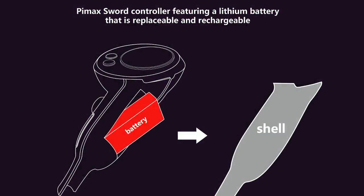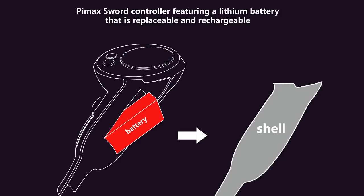Another really interesting fact that sets apart the Pimax Sword controllers and the Sword Sense controller from the Valve Index controller, for example, is that it features a lithium battery that is replaceable and rechargeable. So if you run out of battery, you can simply replace the battery and you can keep on playing. So that might be great for people who don't enjoy that you will have to first charge your device and that you cannot simply replace the batteries like you can with the Oculus Touch controllers.